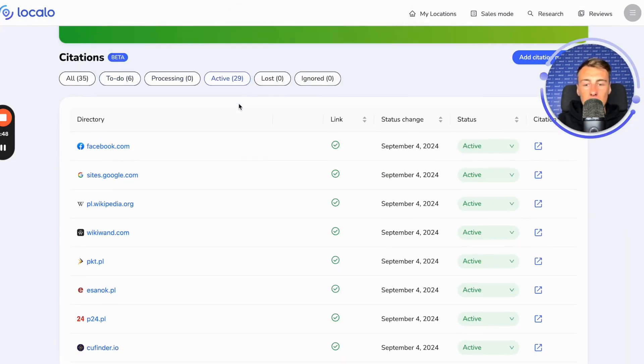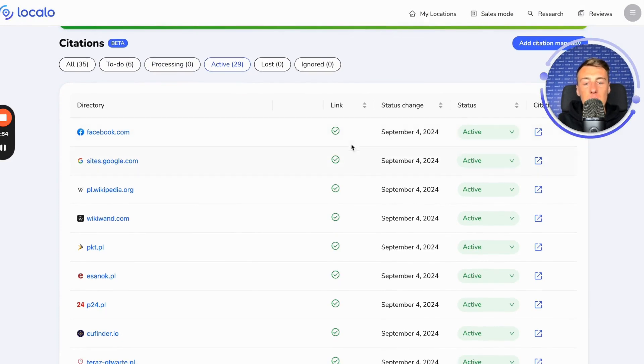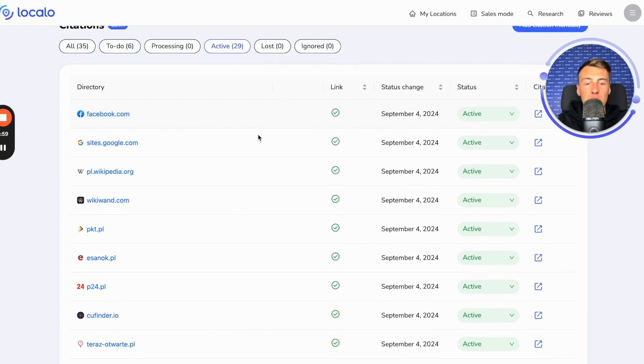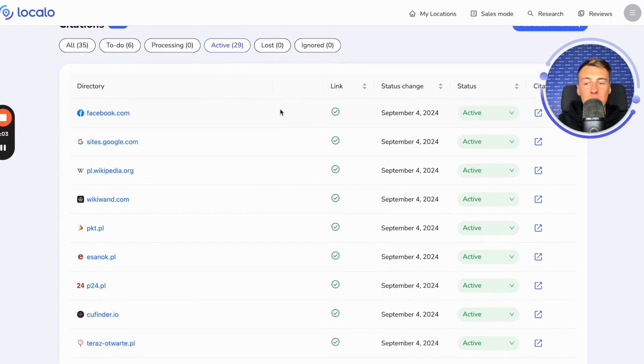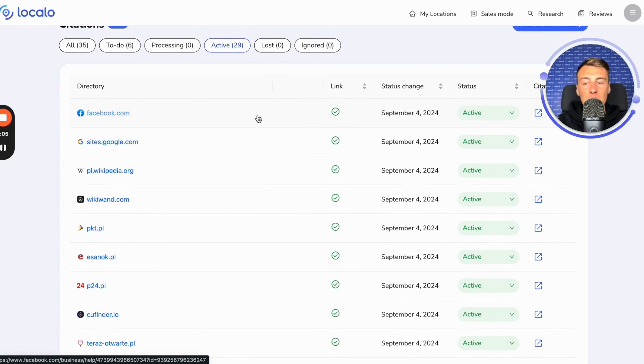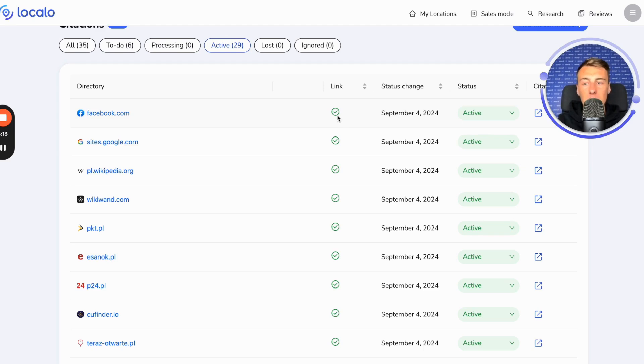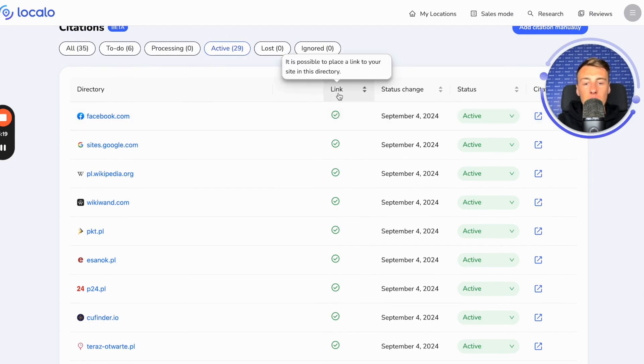Another important thing here is whether we inform you if it is possible to obtain a link from a specific directory. This means that you are already finding out whether by adding your business to this place, you will be able to add a link to your company website. If so, that's great. If not, that's okay too, because directories without the option to add a link to your site are also fine. What I recommend is to start by adding your business wherever it is possible to obtain a link.